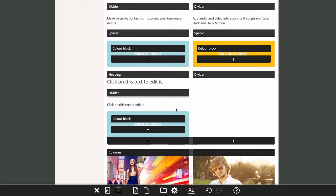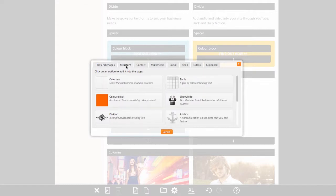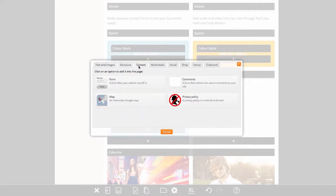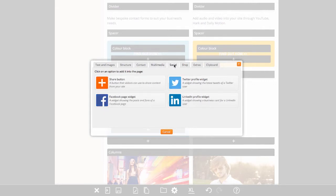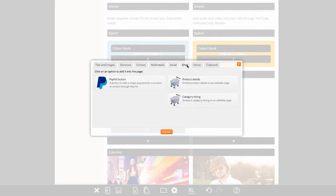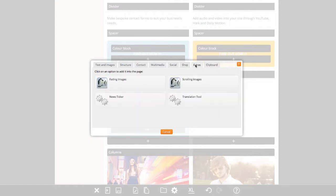Options are grouped into seven tabs: Text and images, structure, contact, multimedia, social, shop and clipboard. If you have paid for additional development work on your site, there may also be an extras tab with additional options.